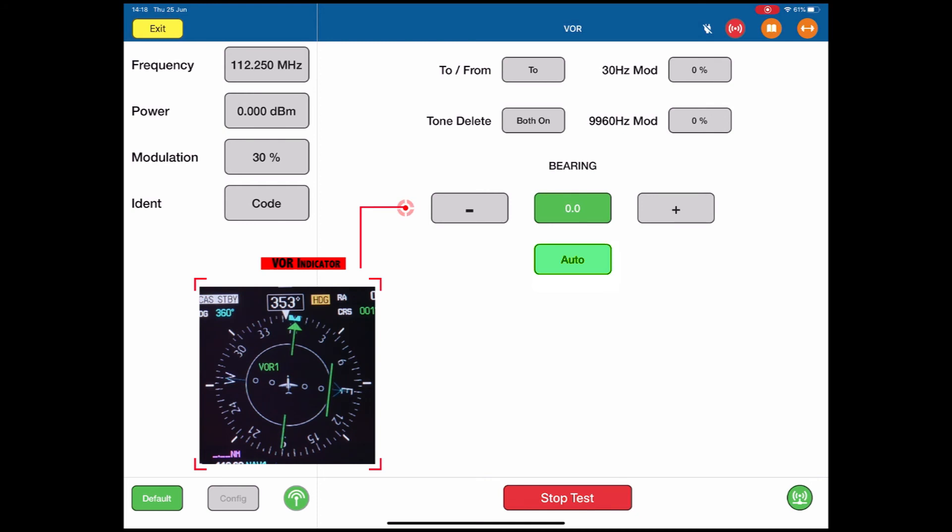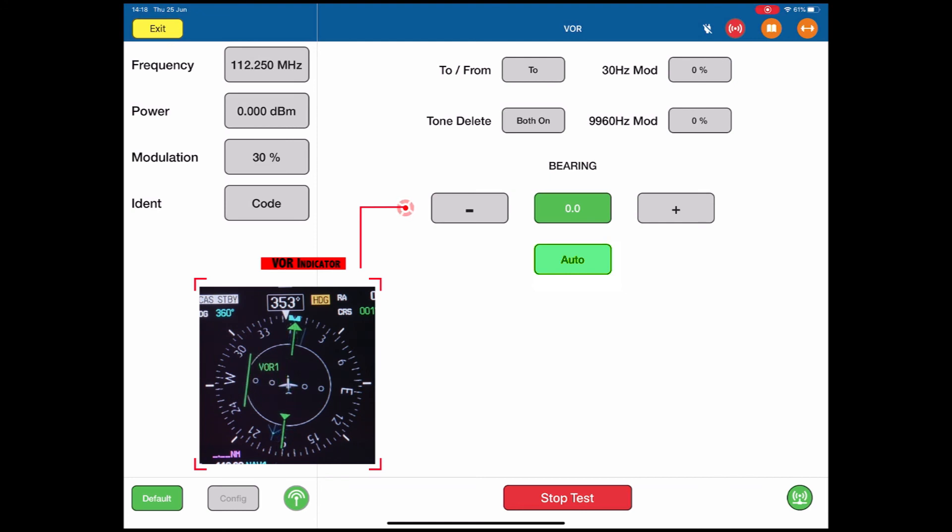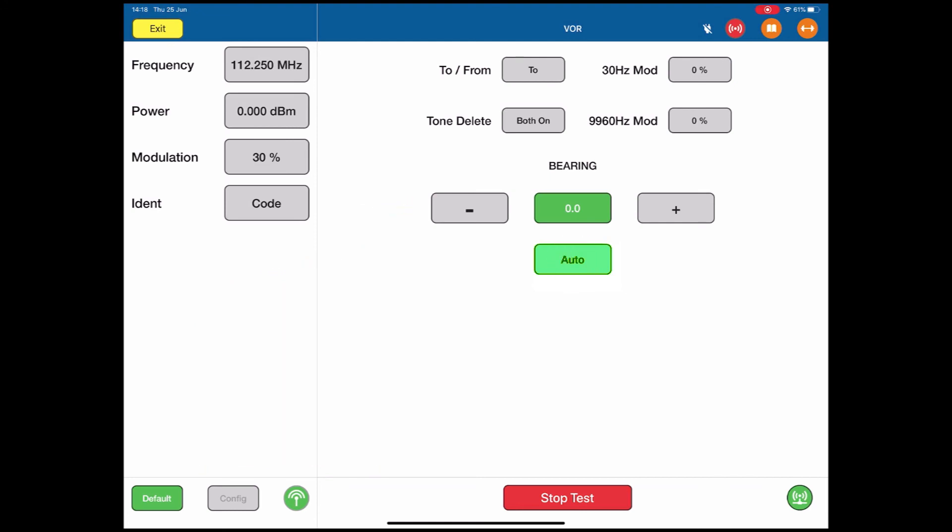This means you can sweep the VOR indicator through its full range of movement, and that can be used also for troubleshooting bad connections, bad antennas, bad cables. To switch the auto off, you just push the auto button again.